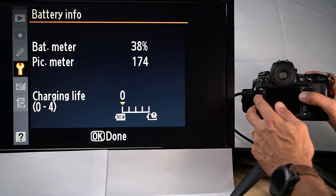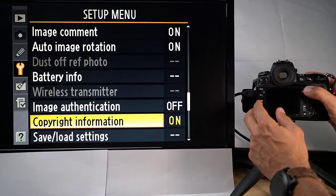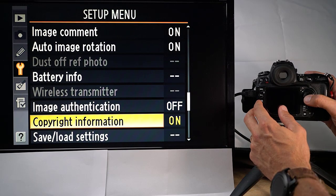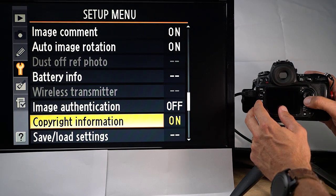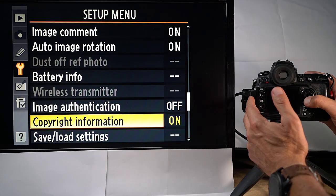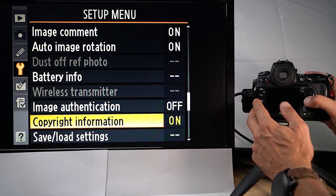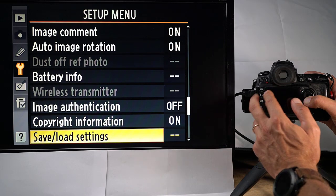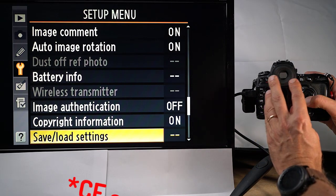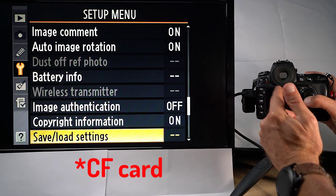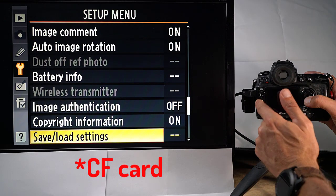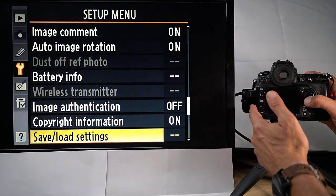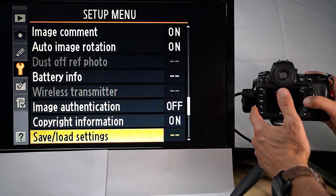Auto image rotation, this is on. And I think that is because I want to see my picture both landscape and portrait the same way. Battery info is very useful once in a while to check that. This is about how your battery is doing. And you can see I have a very well functioning battery, although I only have 38%, the battery is doing quite well.